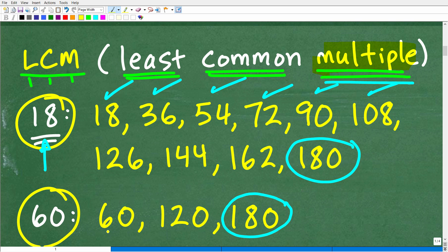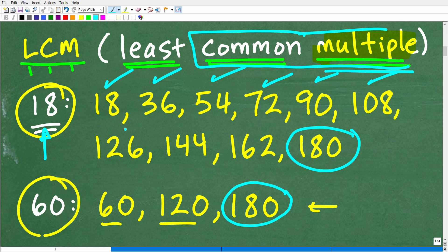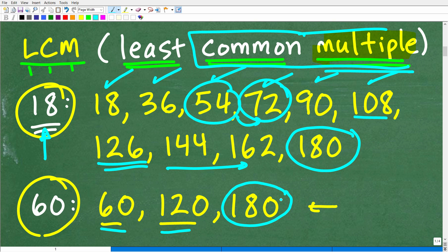Now let's do the same thing for 60. The first multiple of 60 is 60, the second is 120, then 180. You can see 180 is circled because it is the first common multiple. Looking through the list, 60 is not a multiple of 18 — we skip from 54 to 72. We pass 108 and get to 126, so 120 is not a multiple of 18 either. We continue listing multiples until we finally find a common multiple, which is 180. That is the least common multiple between 18 and 60.